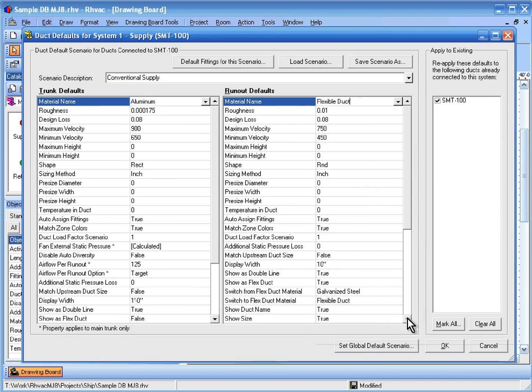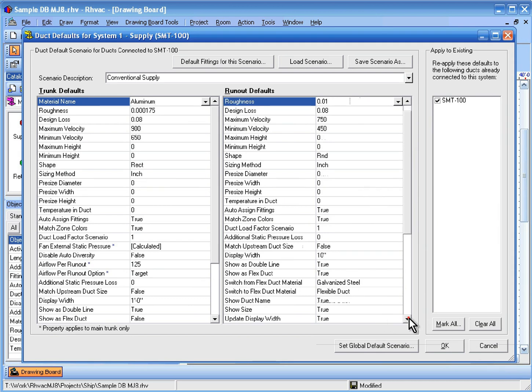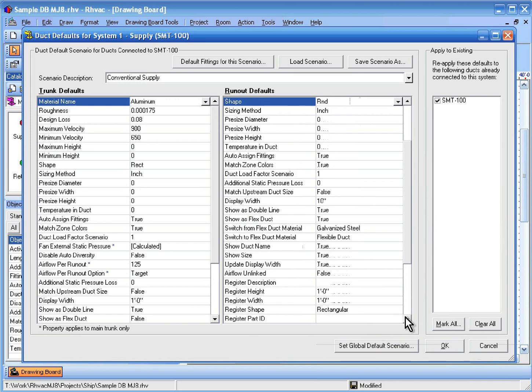Now let's also set the default register size to 4 inches by 12 inches.